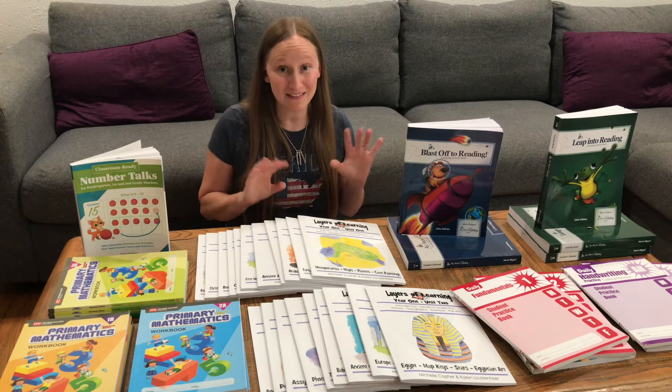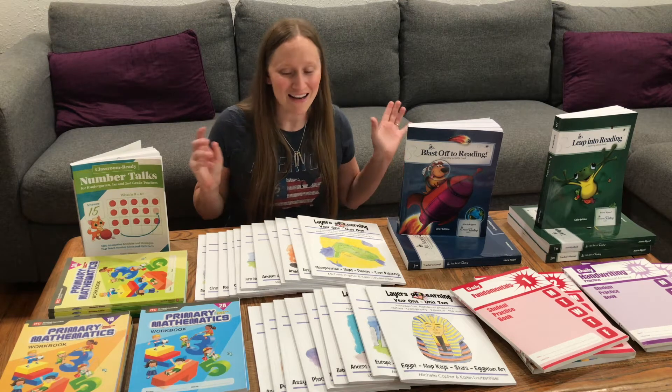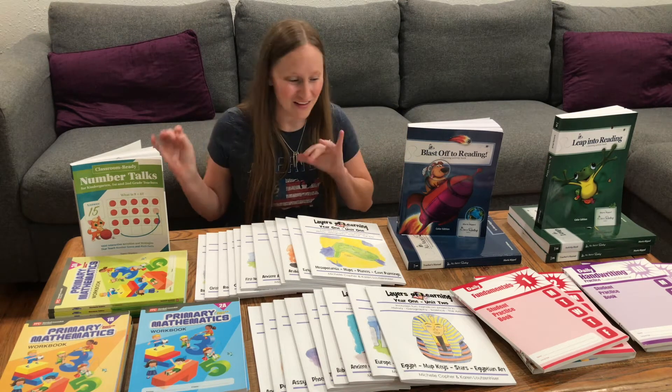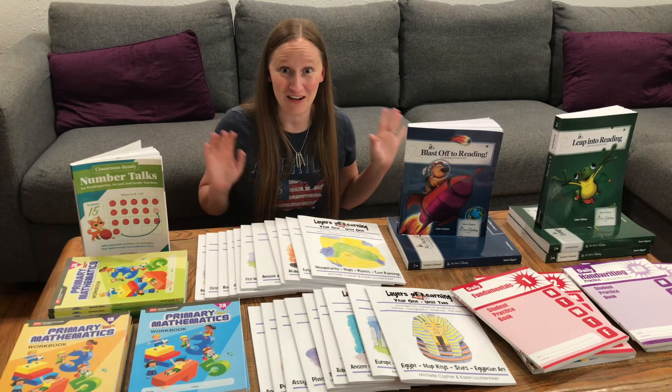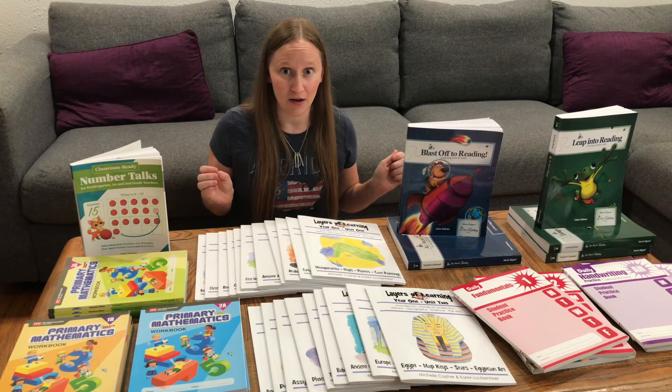Okay, so you've probably selected your homeschool curriculum and it comes in a box and you lay it all out and it looks like this. Terrifying, right?